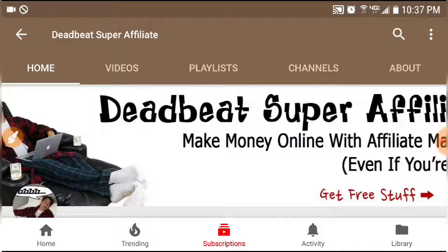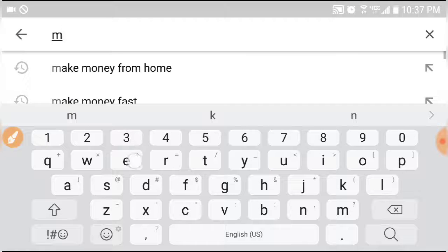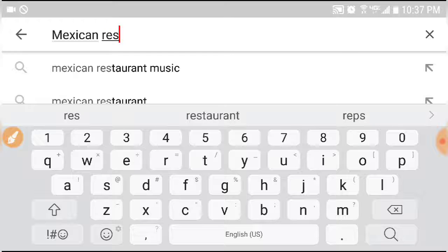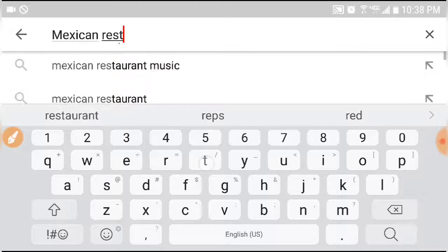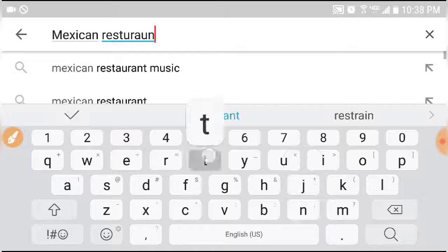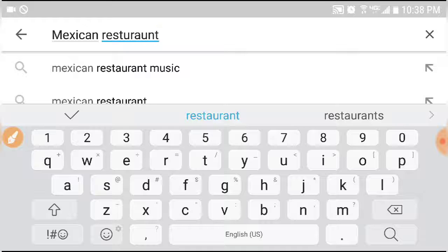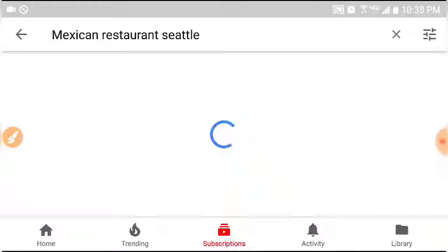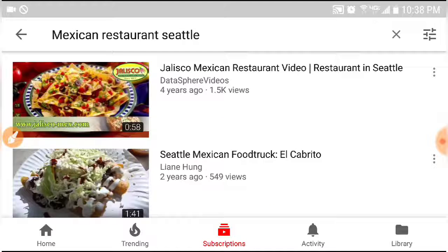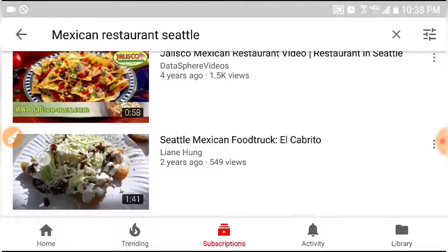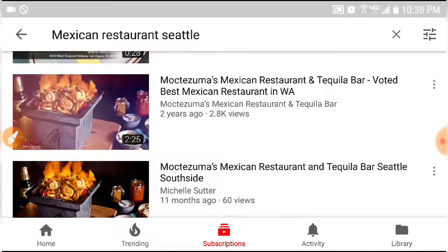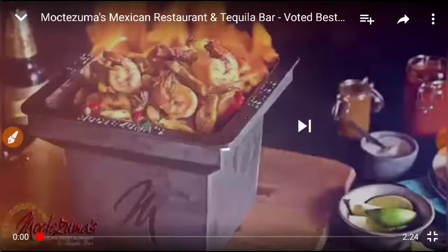You can also do this for a retail business. Let's see if we can find a restaurant as an example. I'll search for a Mexican restaurant in Seattle and see what results come up. Here's one — Montezuma's Mexican — that appears as a channel. They have restaurants in different locations and people are finding their locations through YouTube. Let's take a look at what comes up.